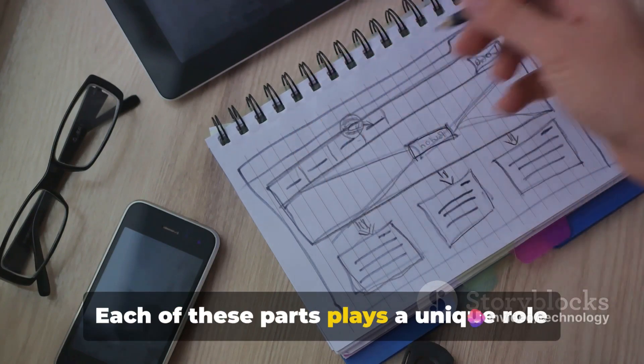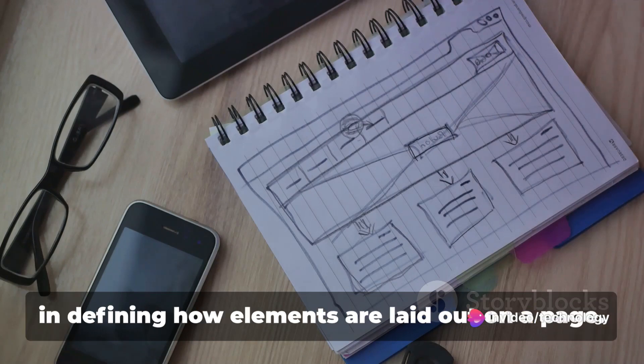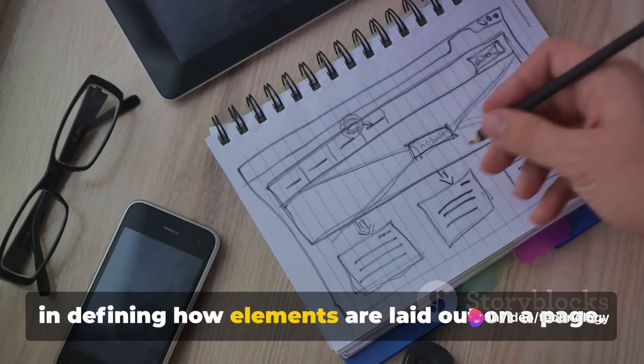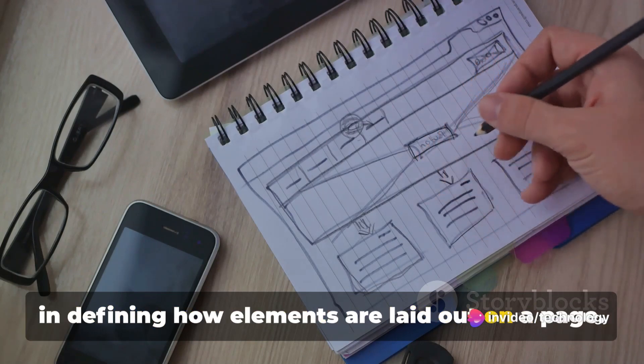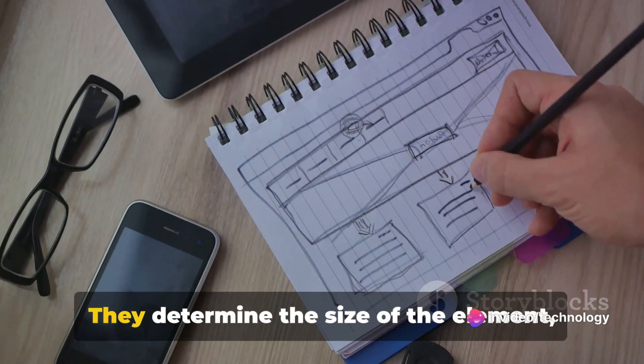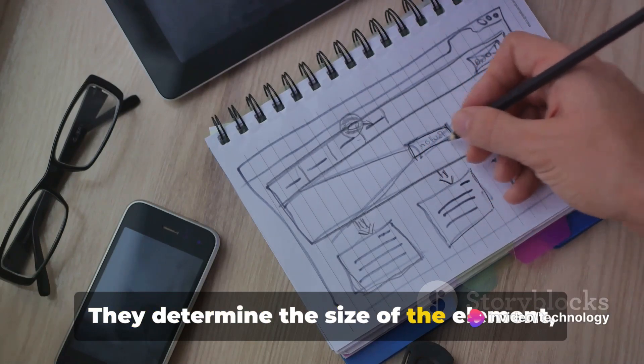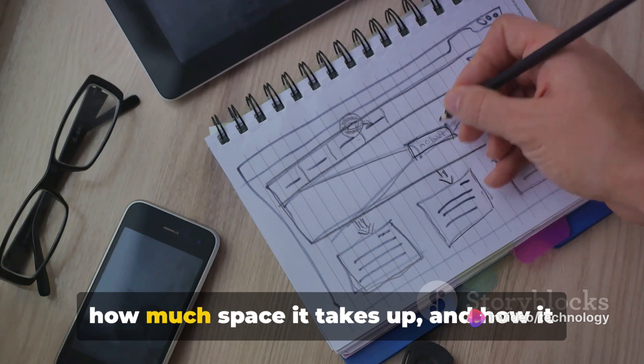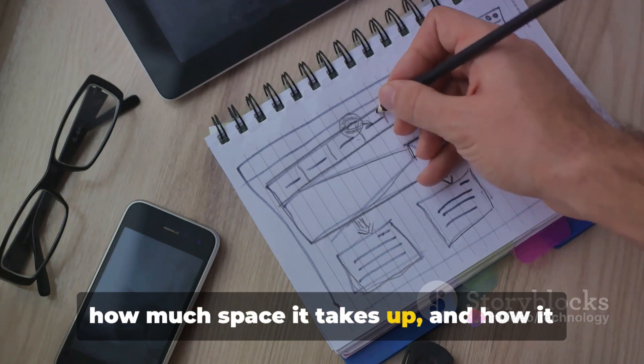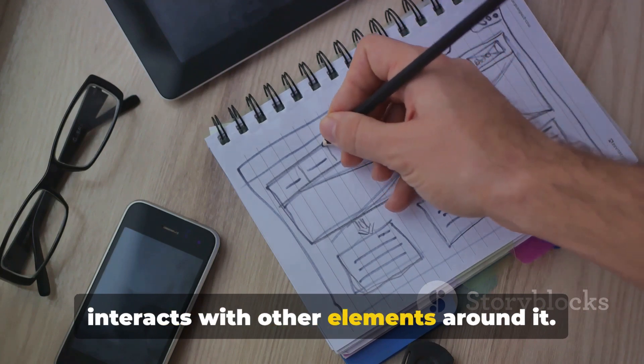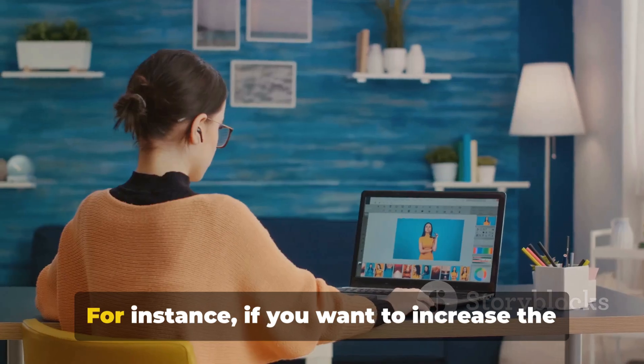Each of these parts plays a unique role in defining how elements are laid out on a page. They determine the size of the element, how much space it takes up, and how it interacts with other elements around it.